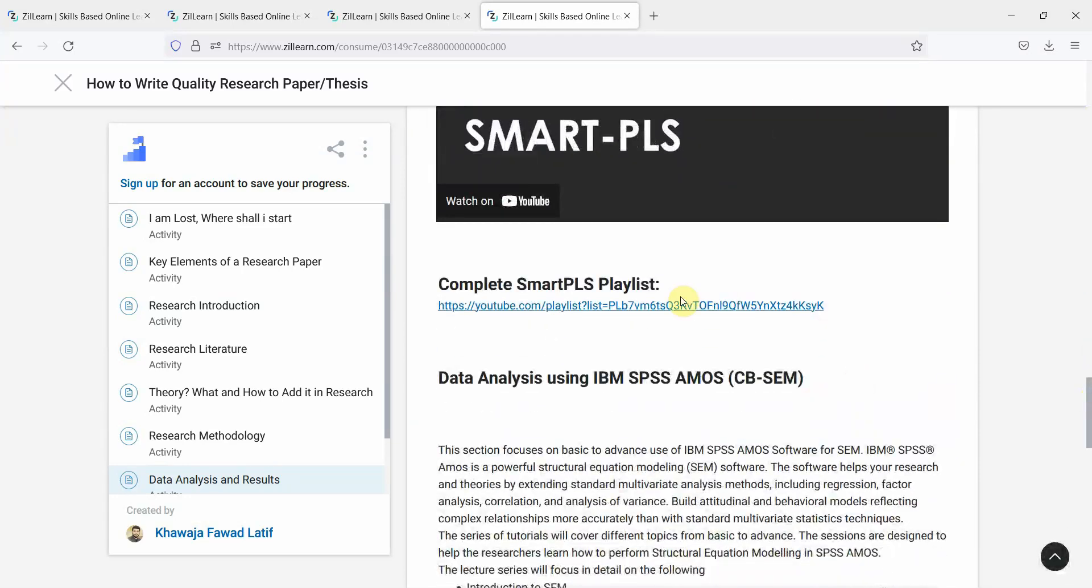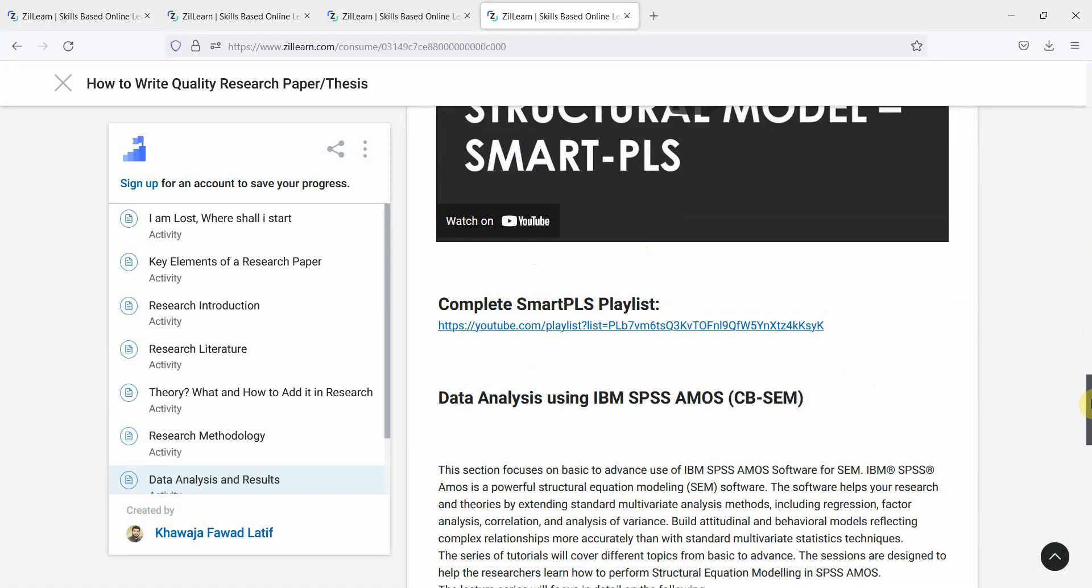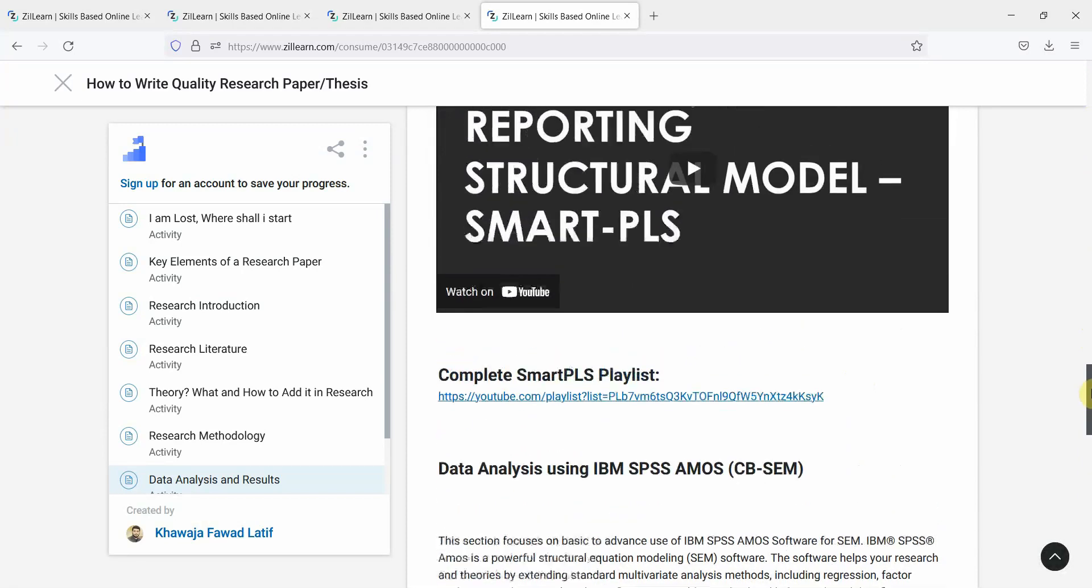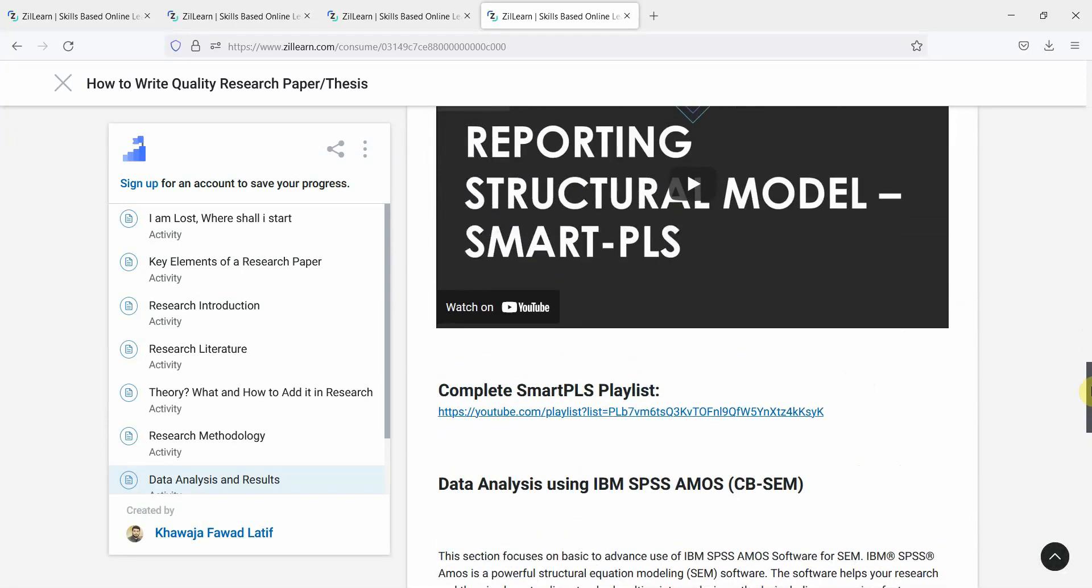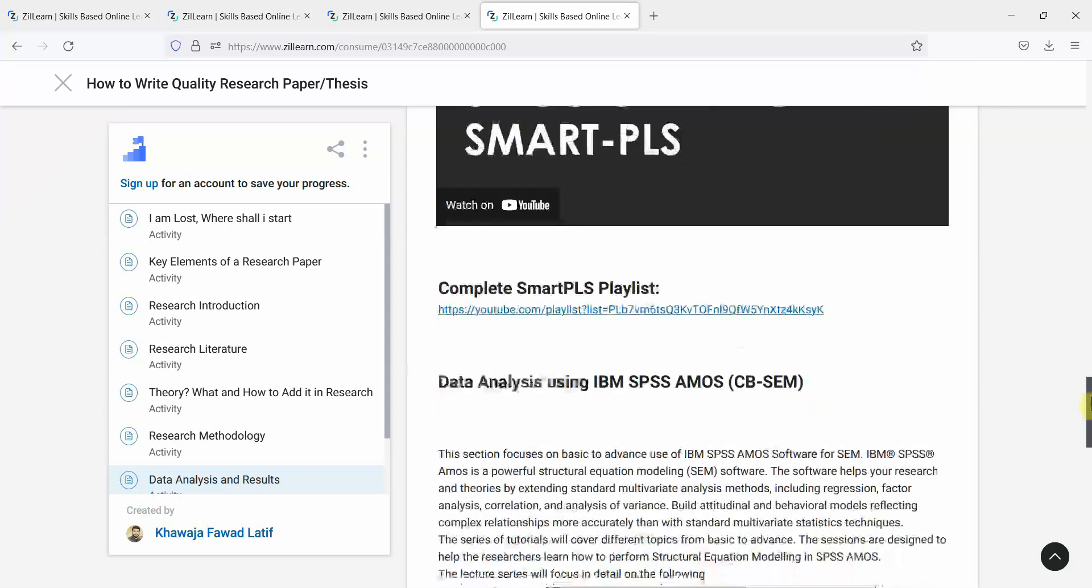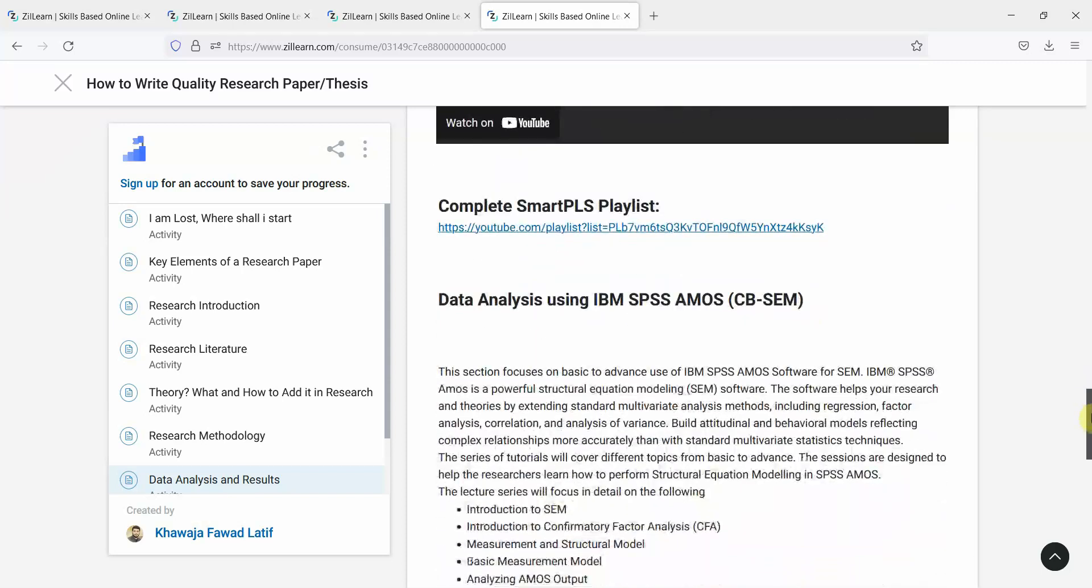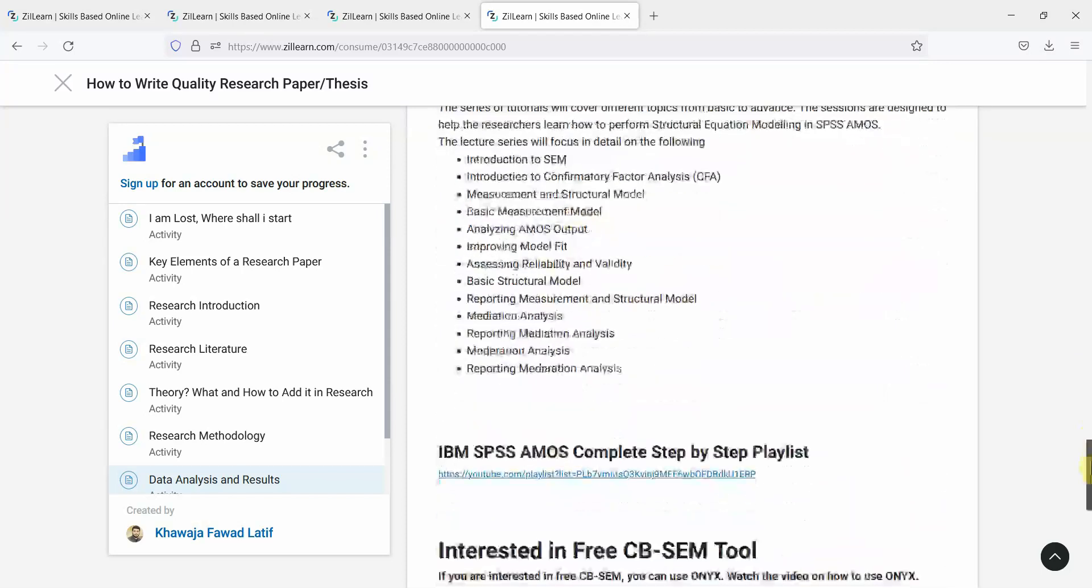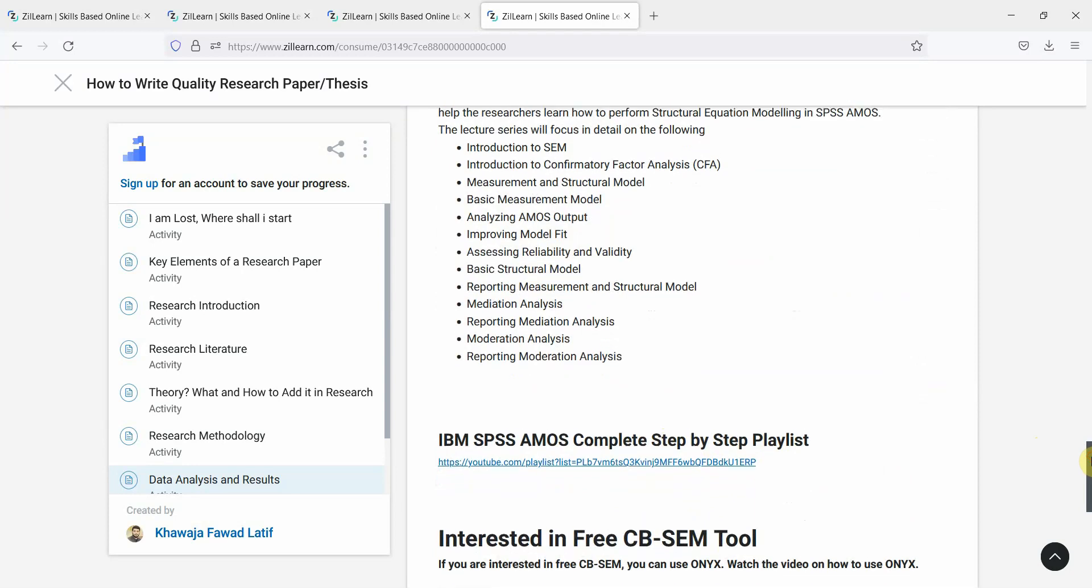Now here is your complete playlist for Smart PLS. If you do not want to use Smart PLS and want to use AMOS, here is the complete playlist, step-by-step playlist.